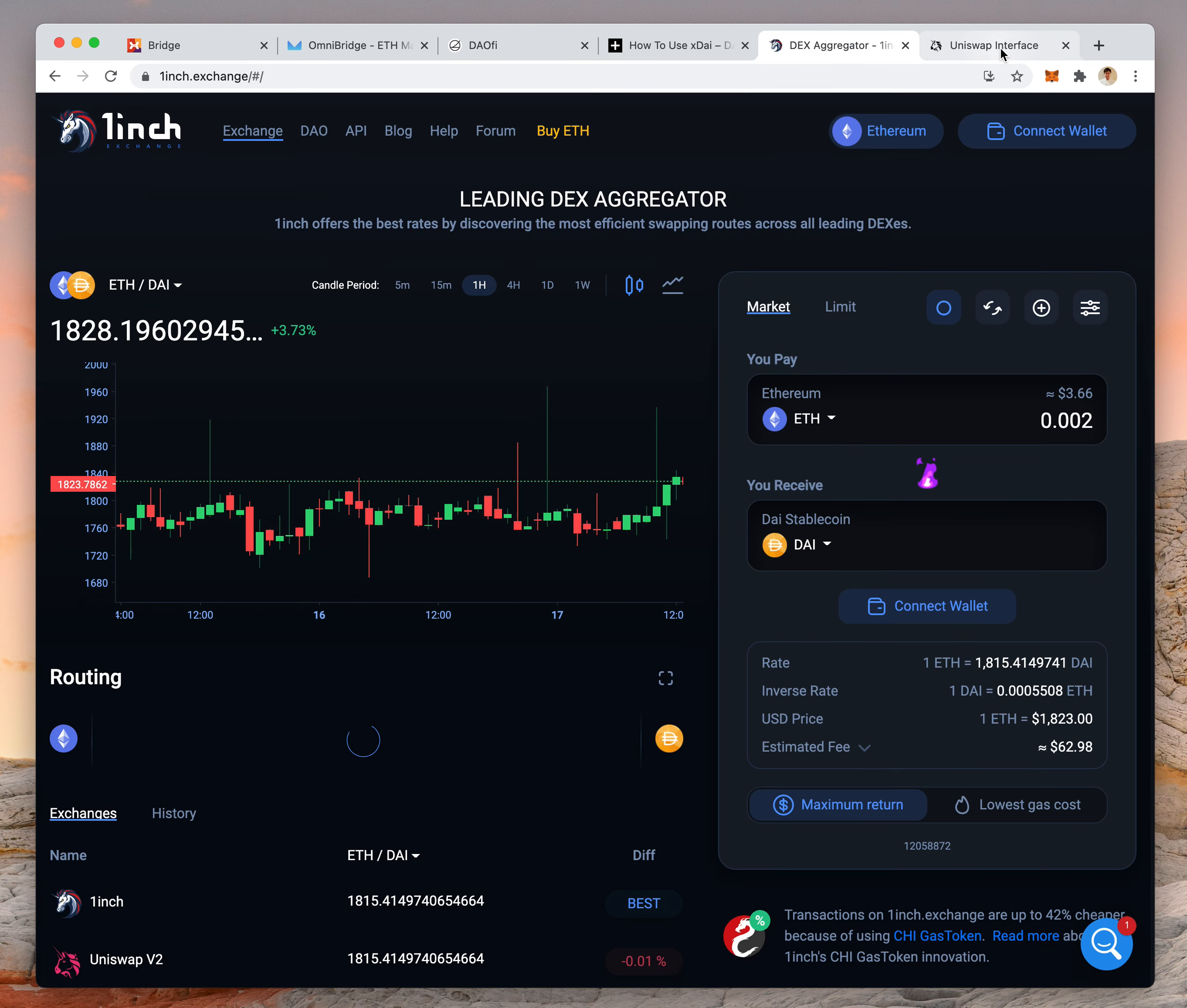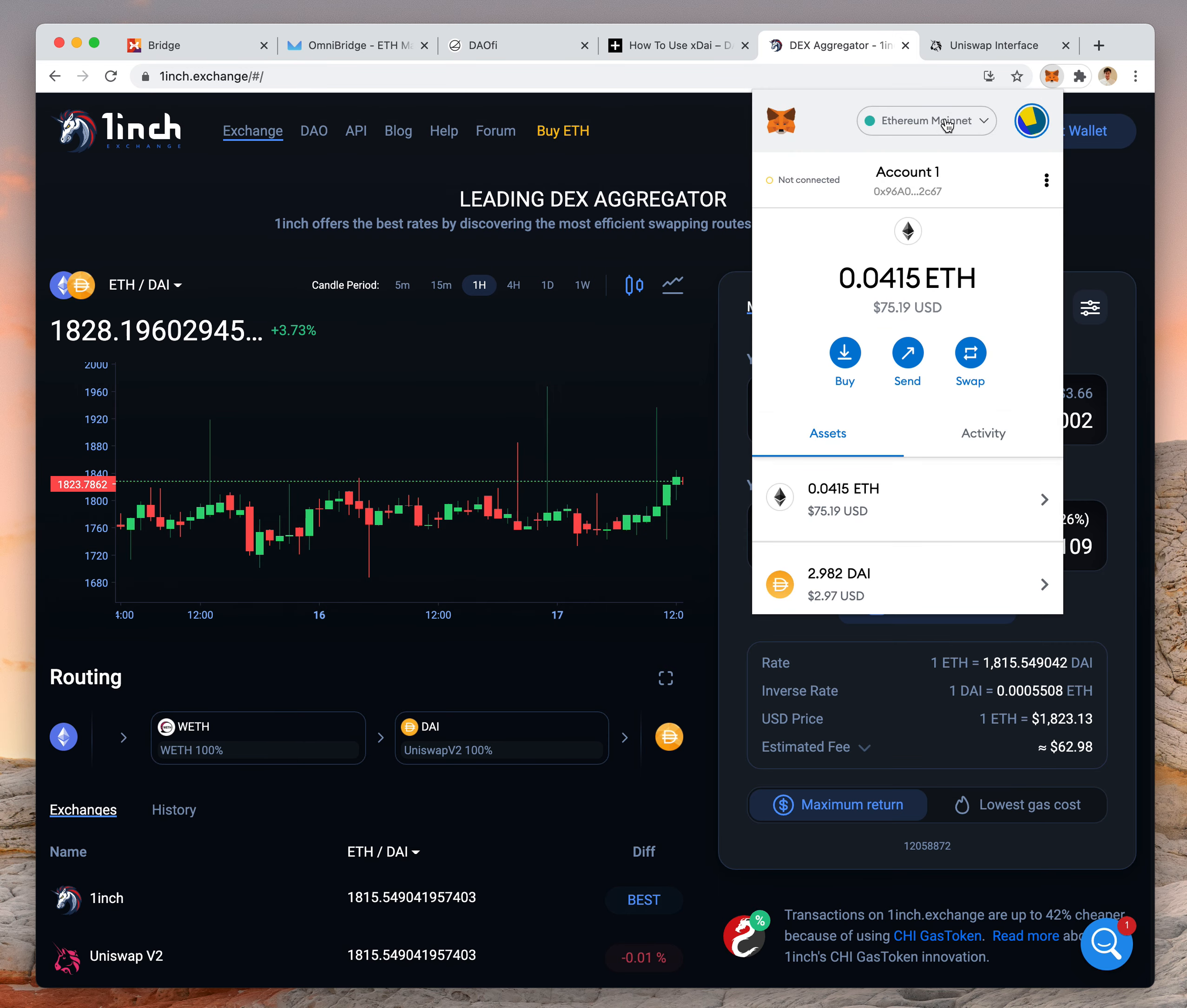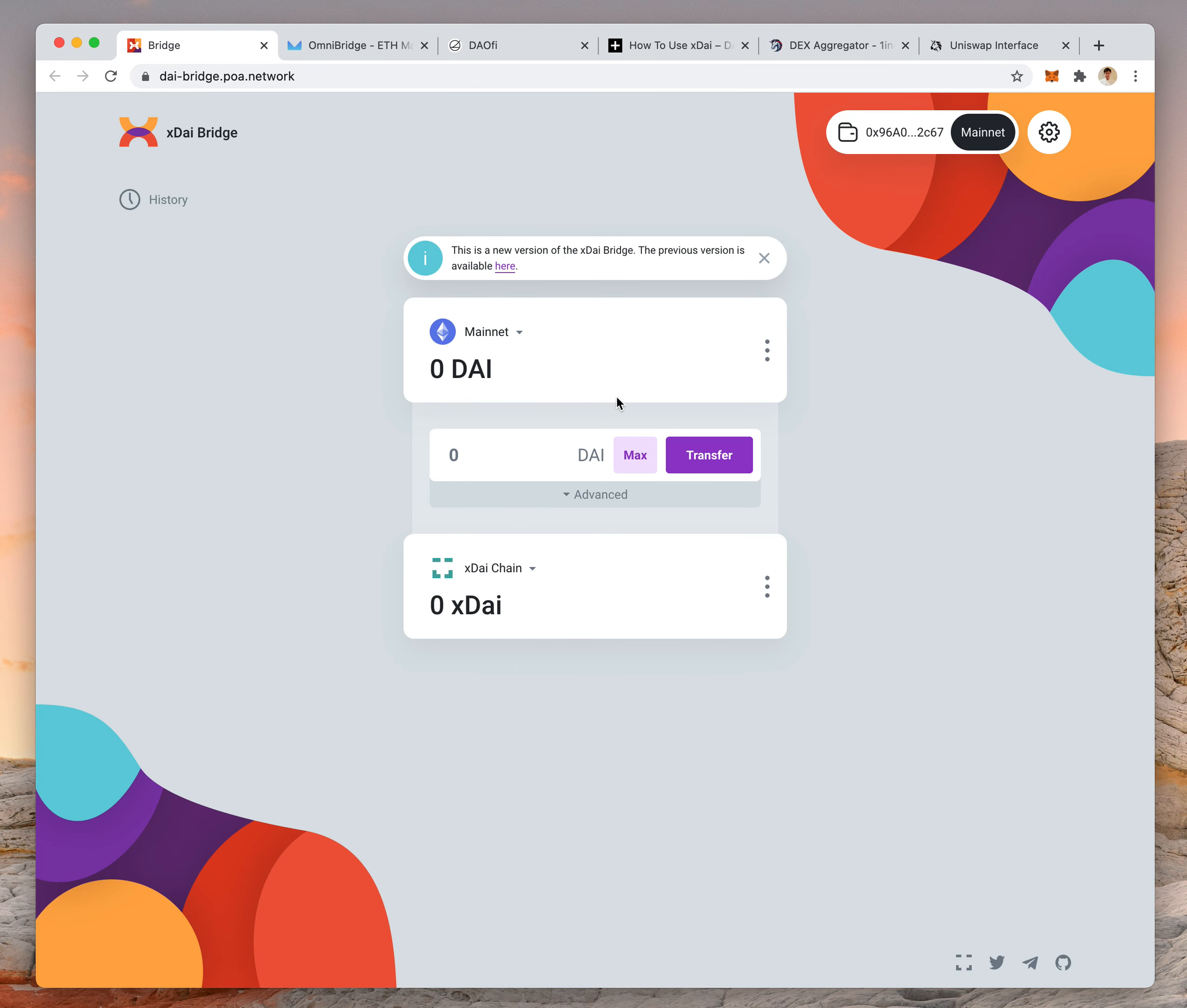After you buy your DAI and it's in your Ethereum wallet, you have to use what's called the XDAI bridge to bridge your DAI over to the XDAI network.